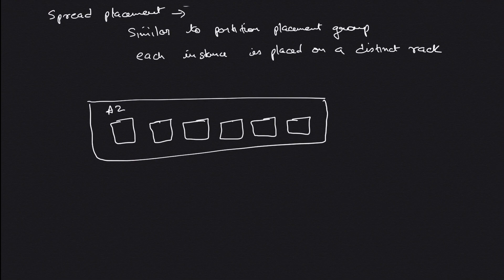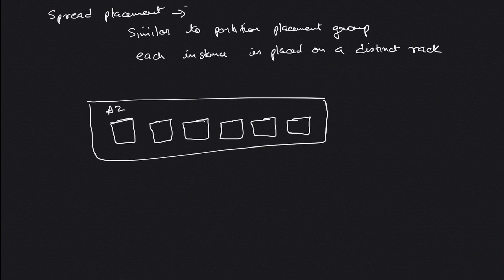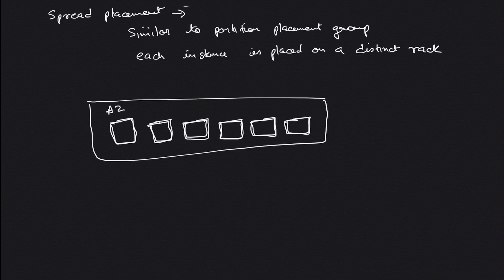The third type is spread placement groups. This is very similar to partitions, but in this case AWS doesn't create any logical partitions. Instead, it places each instance on a different or distinct rack. You can see there's an AZ and all these are EC2 instances on different racks. This gives you the same kind of fault tolerance since they are on different hardware that don't share power source or network.